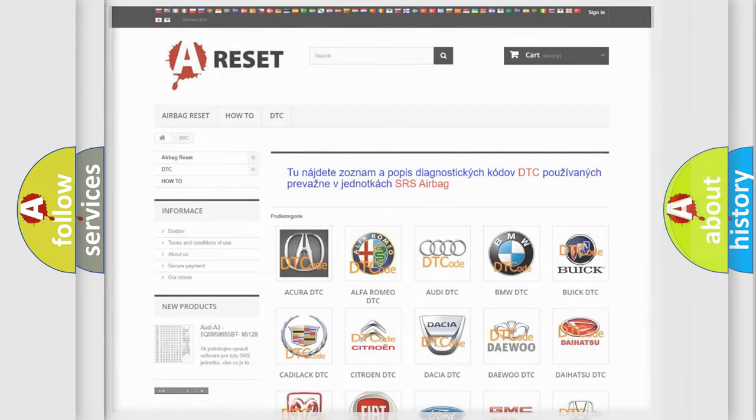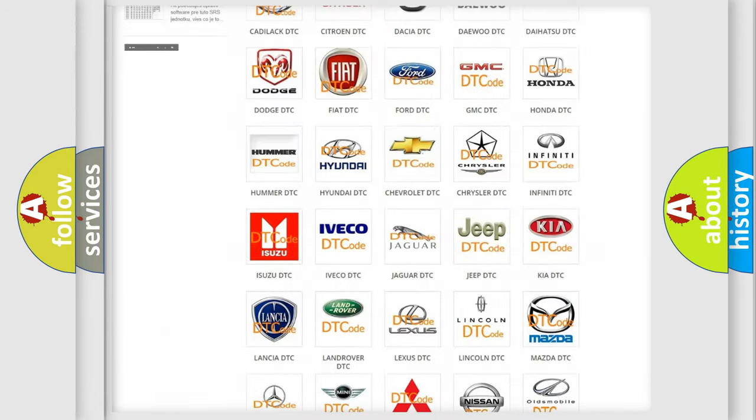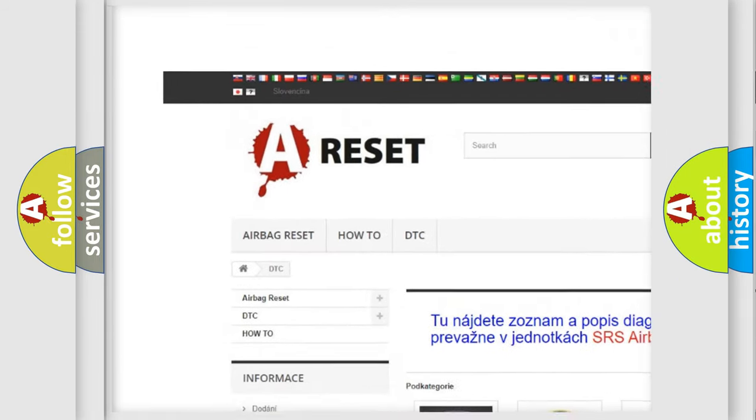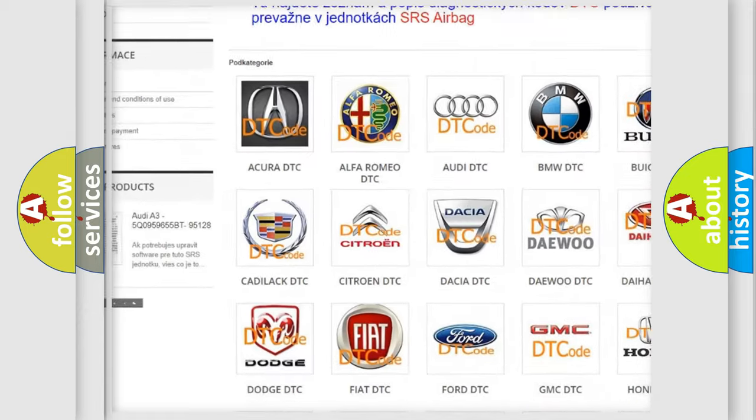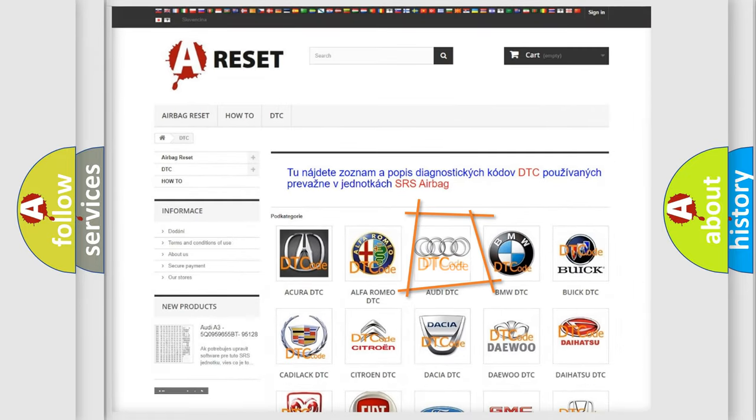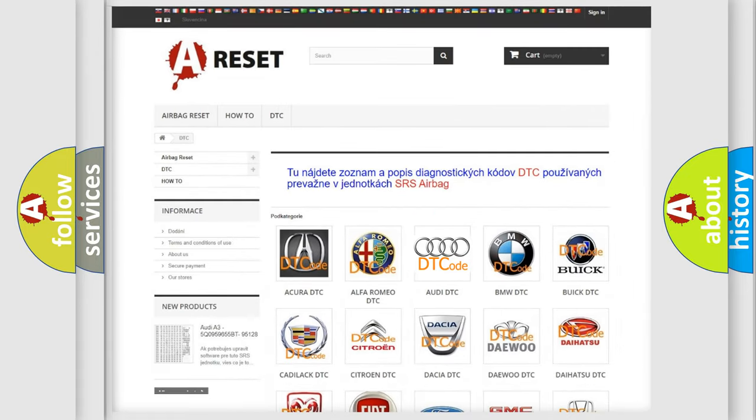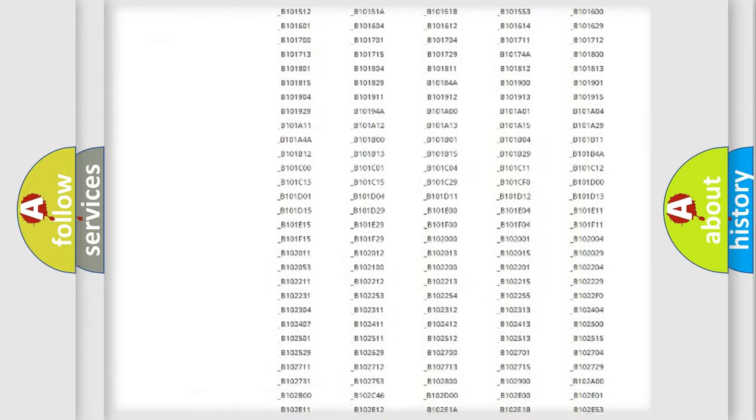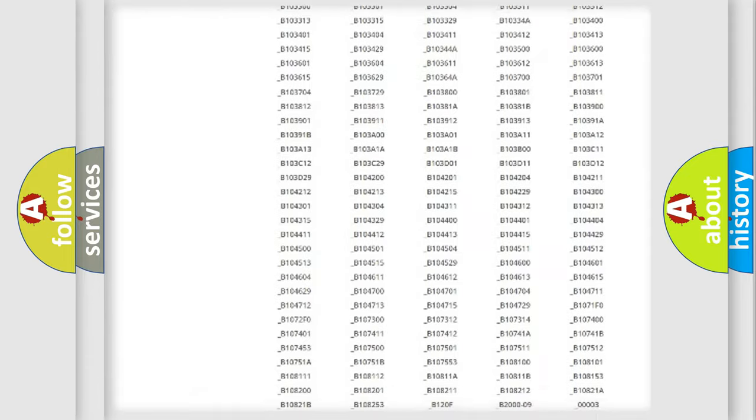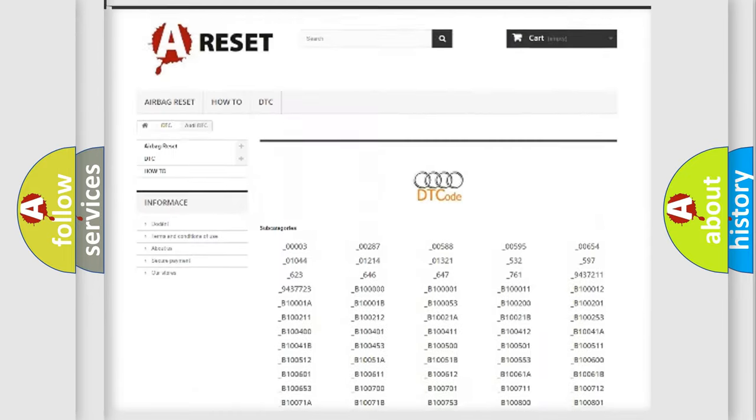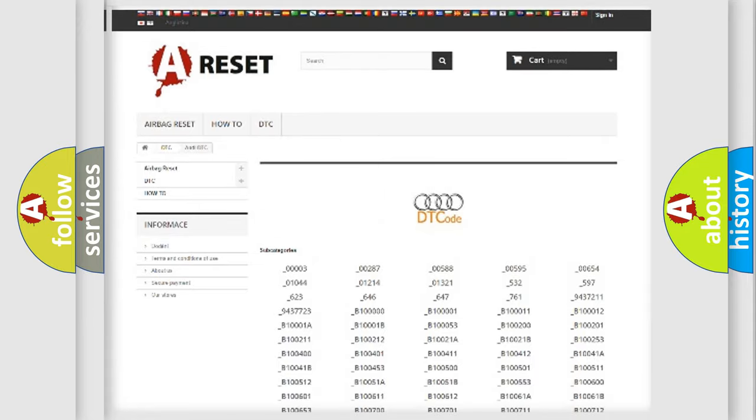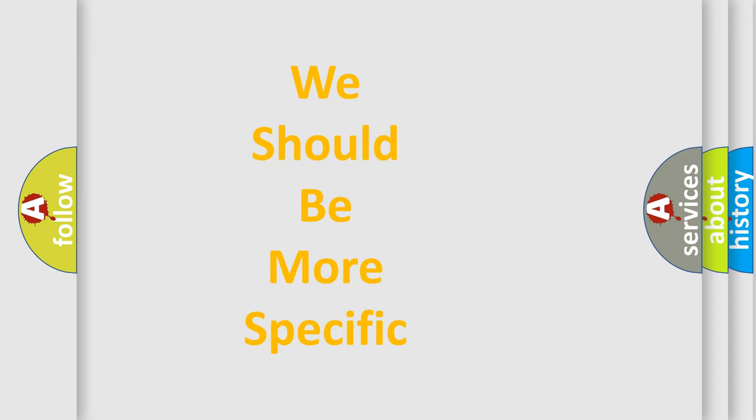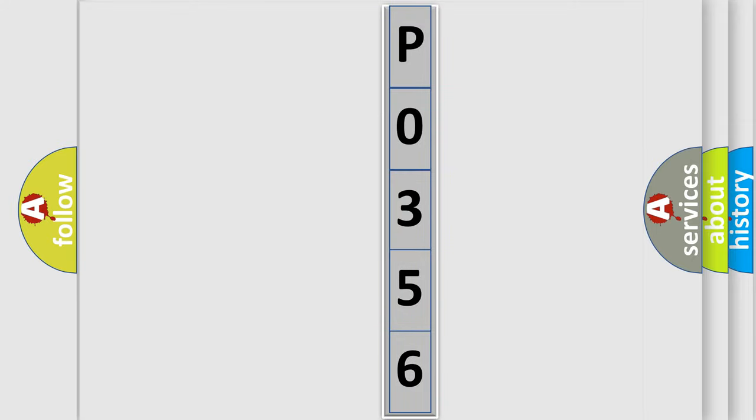Our website airbagreset.sk produces useful videos for you. You do not have to go through the OBD2 protocol anymore to know how to troubleshoot any car breakdown. You will find all the diagnostic codes that can be diagnosed in Audi vehicles, and many other useful things. The following demonstration will help you look into the world of software for car control units.